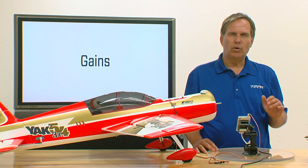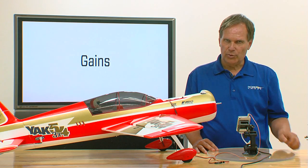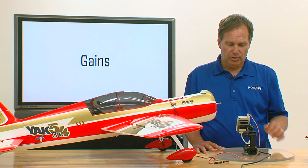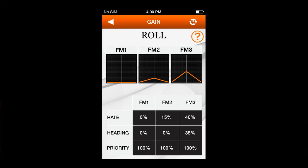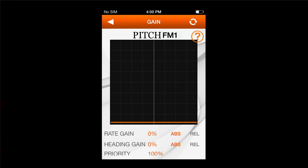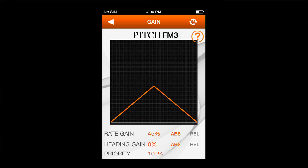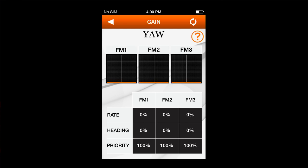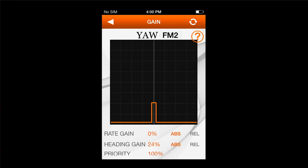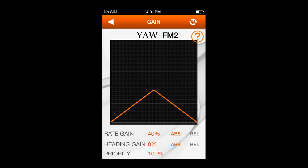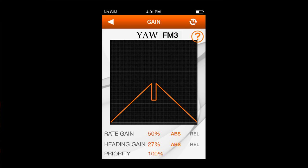Flight mode 3 in this case is intended for hovering only — at high gain with straight-and-level speed, the airplane will oscillate and be dangerous. For pitch: flight mode 1 nothing, flight mode 2 about 20% rate gain with no heading gain, flight mode 3 40% rate and 40% heading gain. For yaw: flight mode 1 nothing, flight mode 2 about 40% rate gain with no heading gain, flight mode 3 50% rate and heading gain.